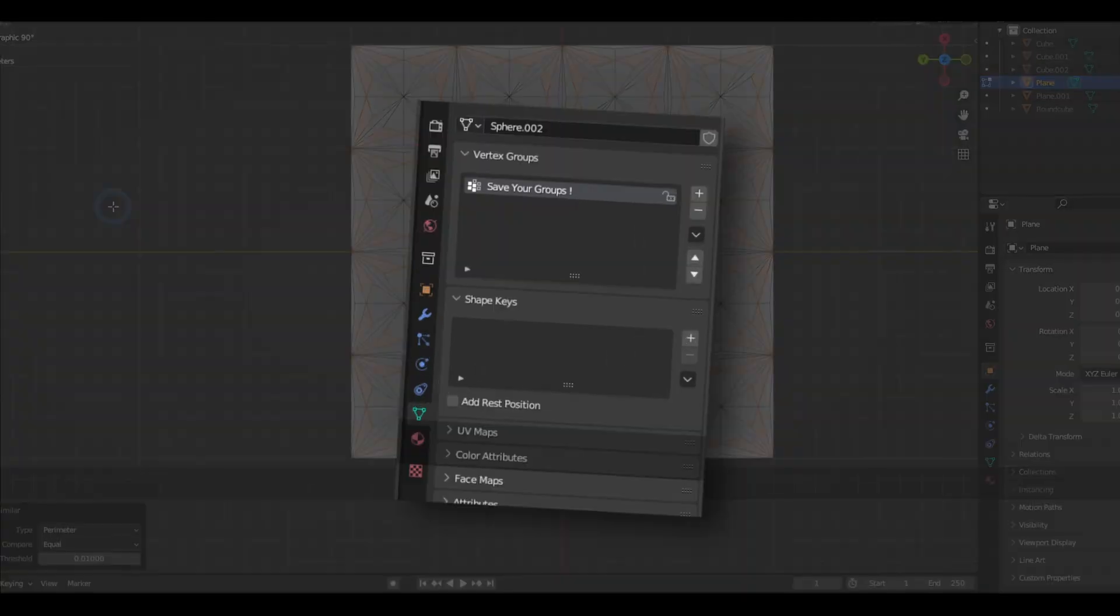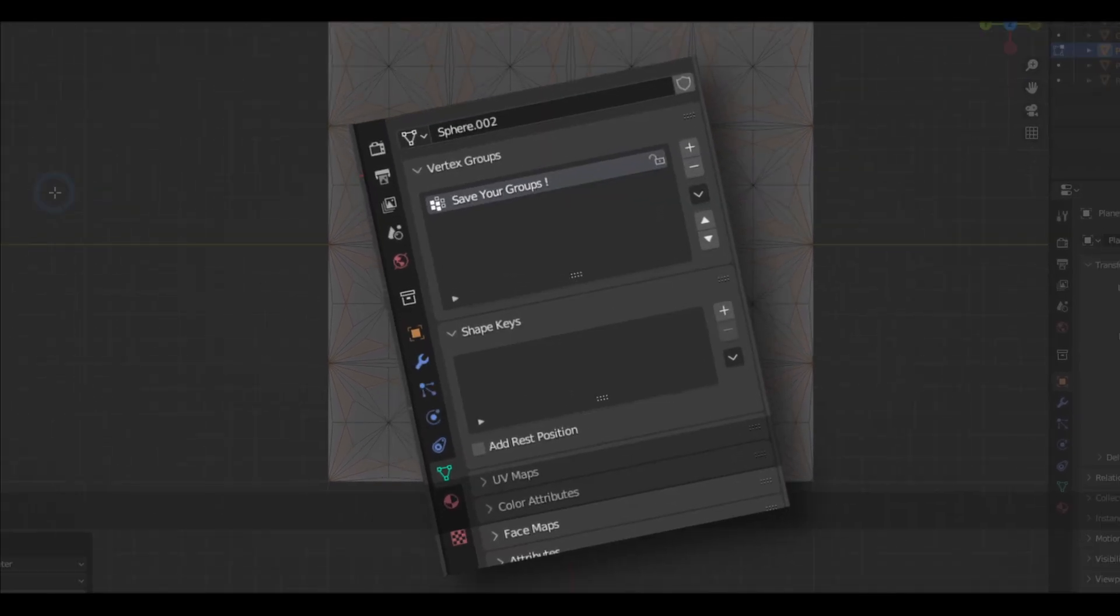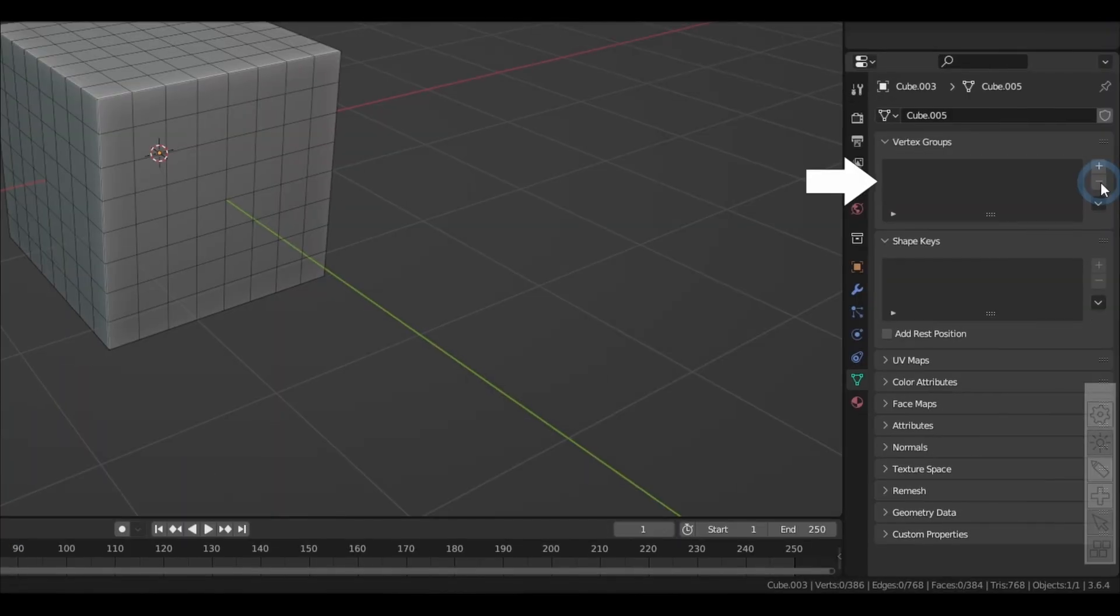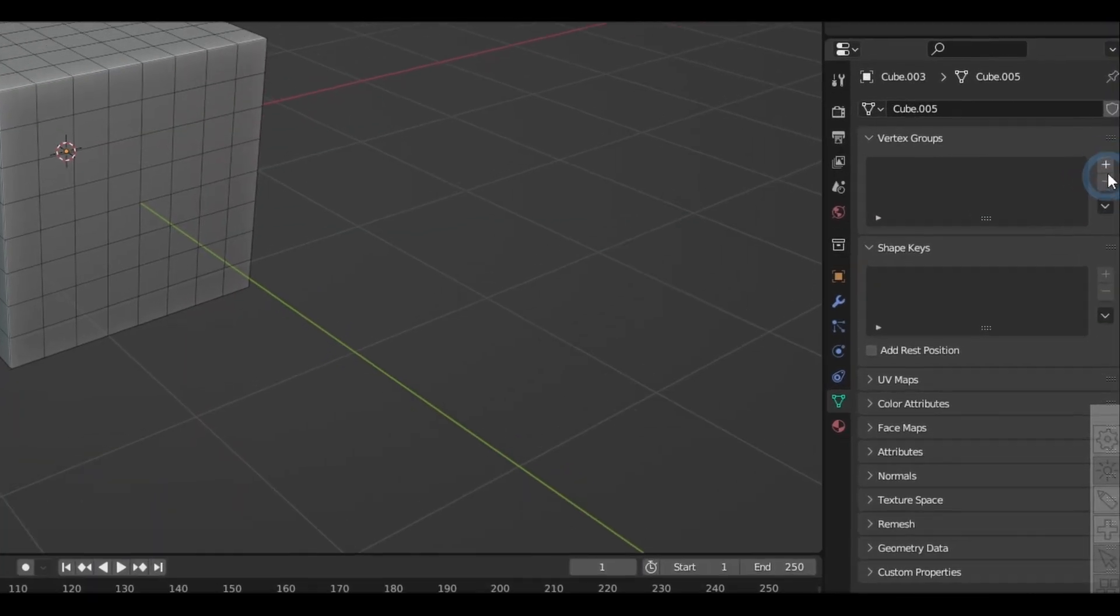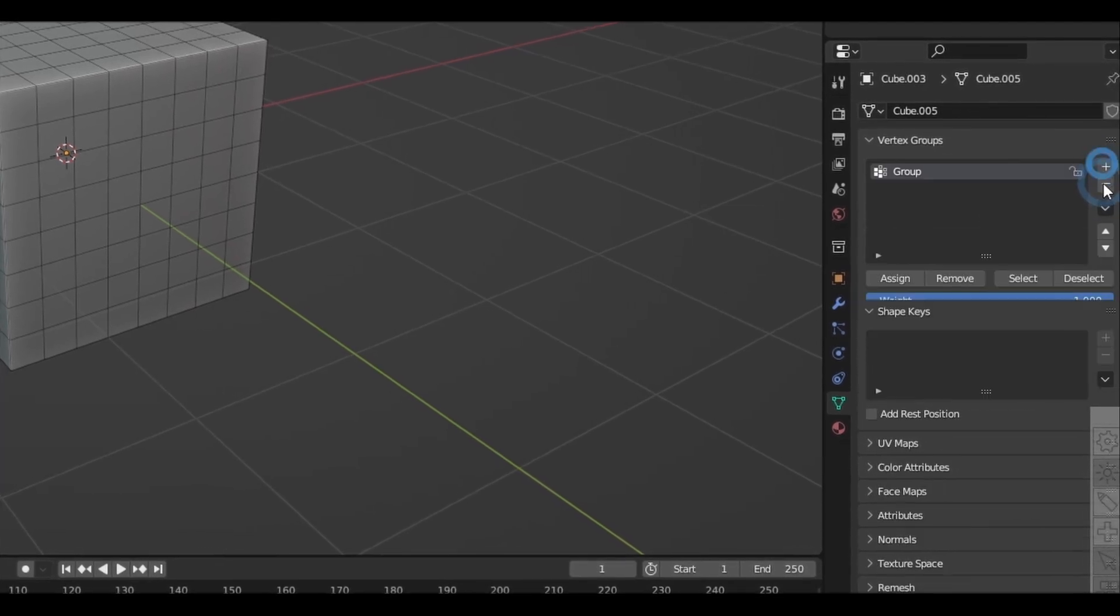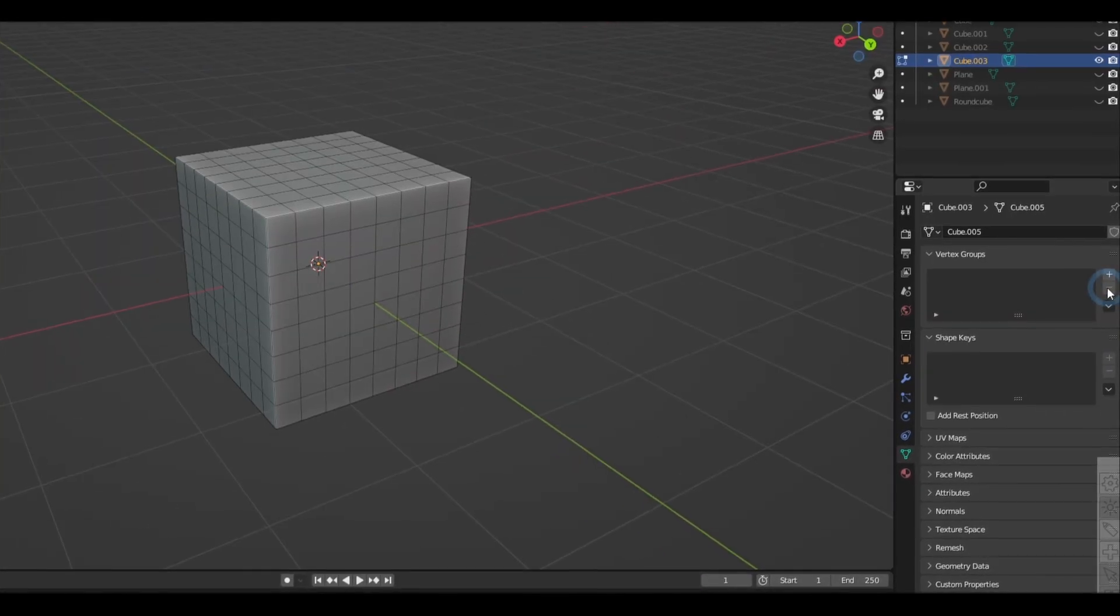Now you can find this feature in the object data properties. And to make a new vertex group, you just gotta hit plus and you can delete one by hitting minus.